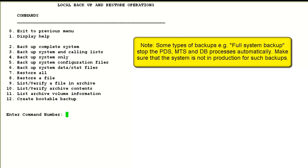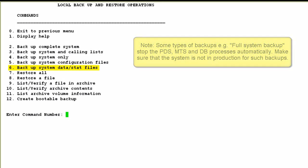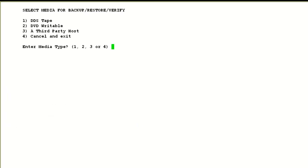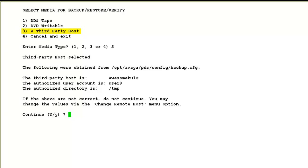Then you can choose one of the available backups. For this demo, I choose option 6, that is for data and stat files. This will include the job trans and info.stat files and also the logs in the system. Then when it asks me to select the media, I choose option 3 for third-party host. When I choose that, it picks up the configuration we just created. You can verify the host name, the user account on the third-party host server, and the directory to store the archive file. I say yes to continue.